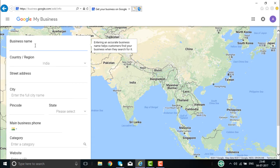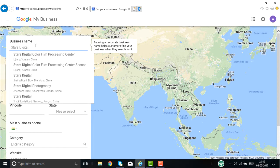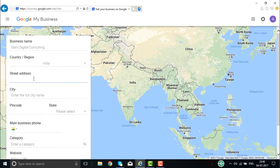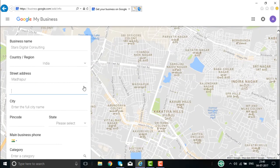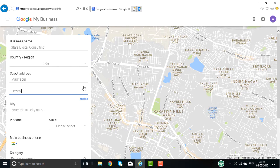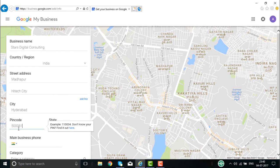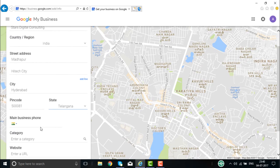For example, I'll create a business account with the name 'Stars Consult Digital Consulting.' The country is India, the area is Madhapur, and I can add an additional address line — High Tech City. Then enter the city, pin code, and select the state. You can also enter your business telephone number.